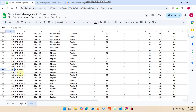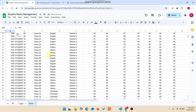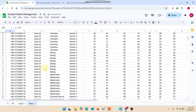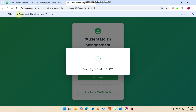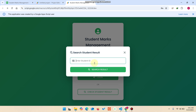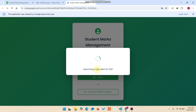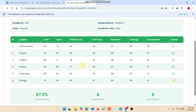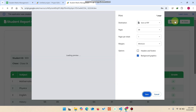To test with multiple subjects, I use student ID 1001 in mathematics, 1001 in physics, 1001 in English, 1001 in history, 1001 in chemistry, and 1001 in biology. After refreshing and searching the student result, all subjects related to this student ID are shown.